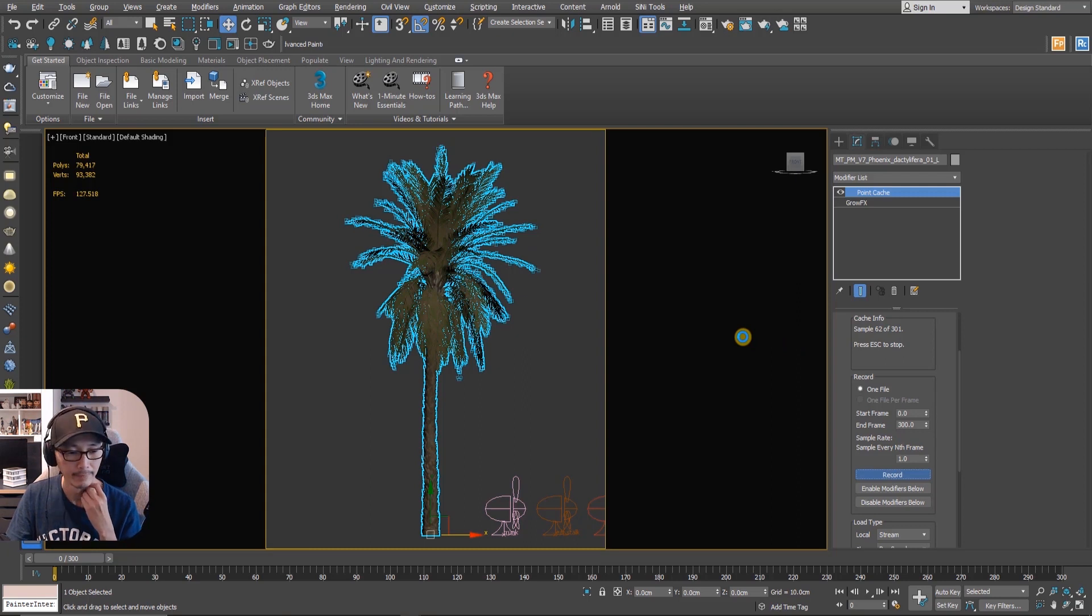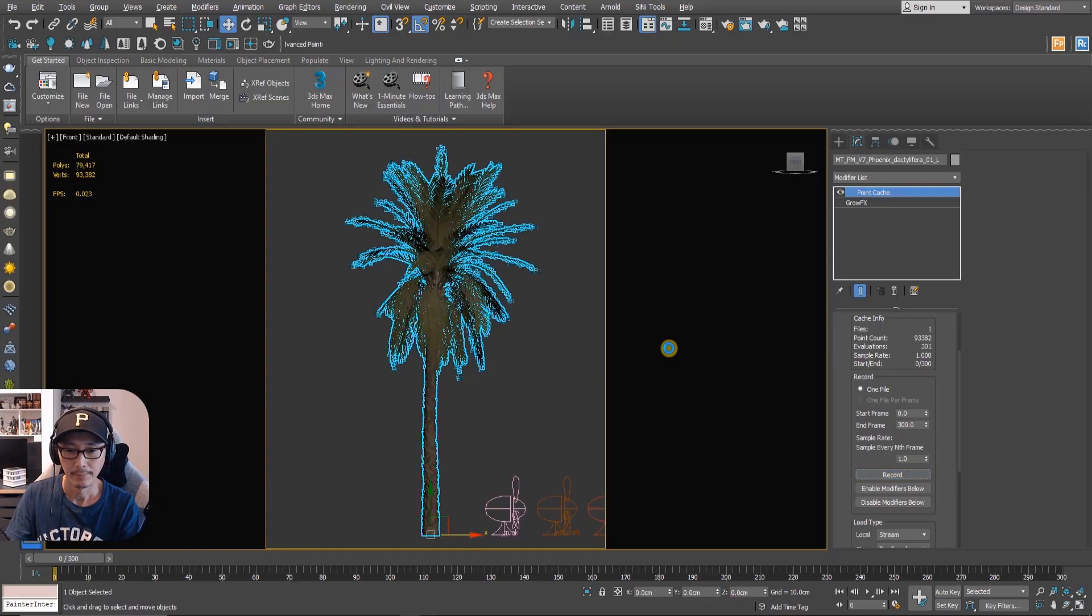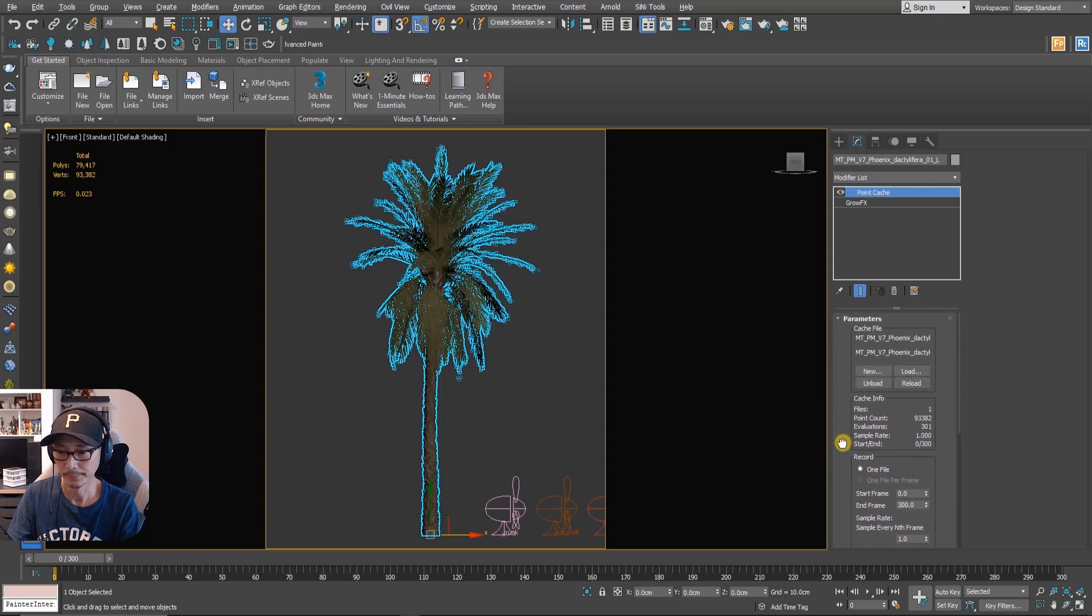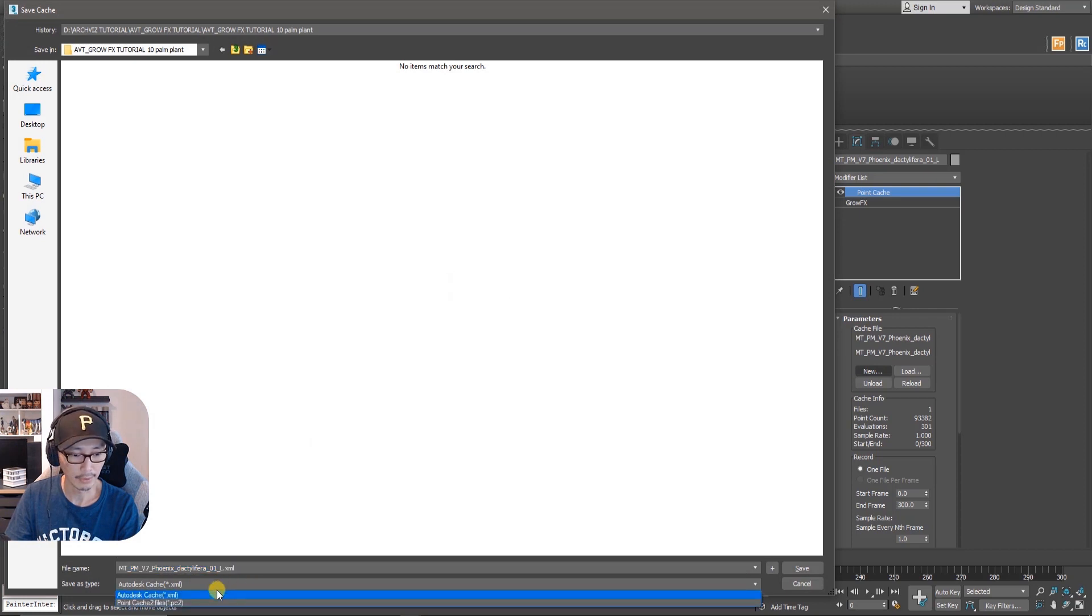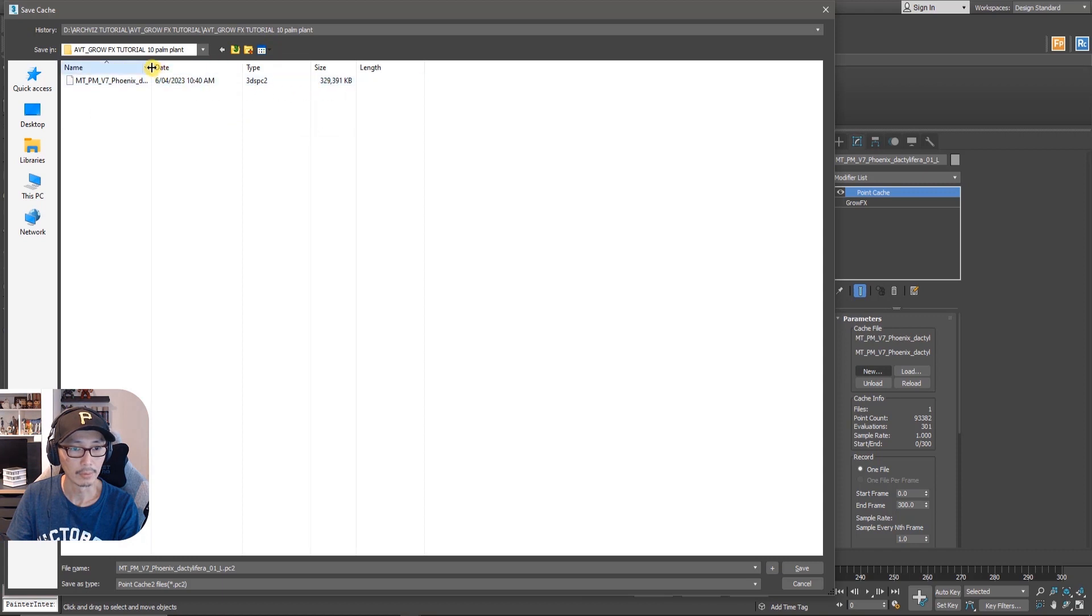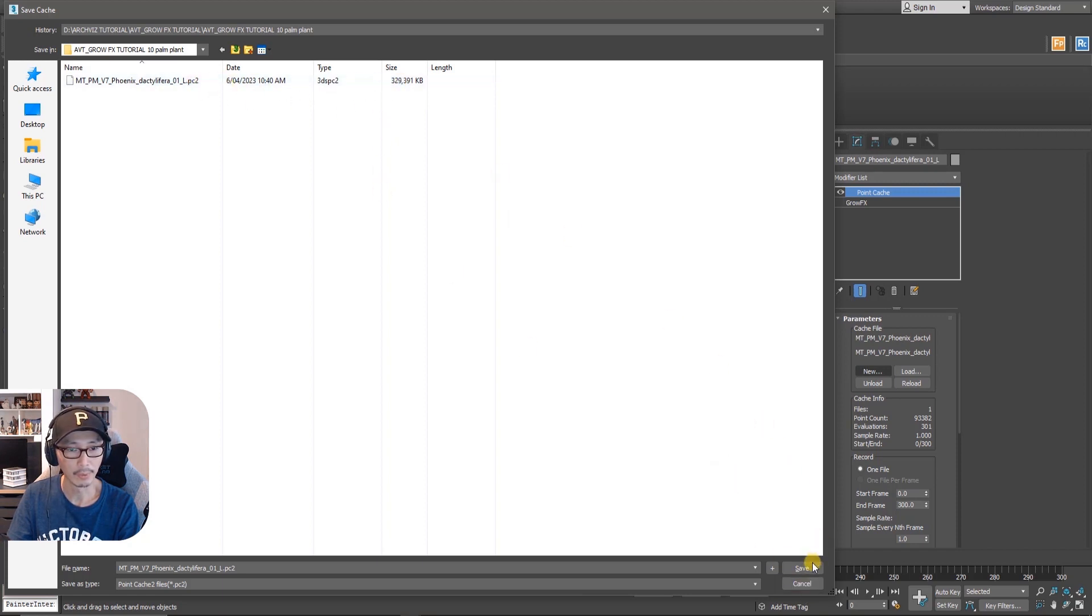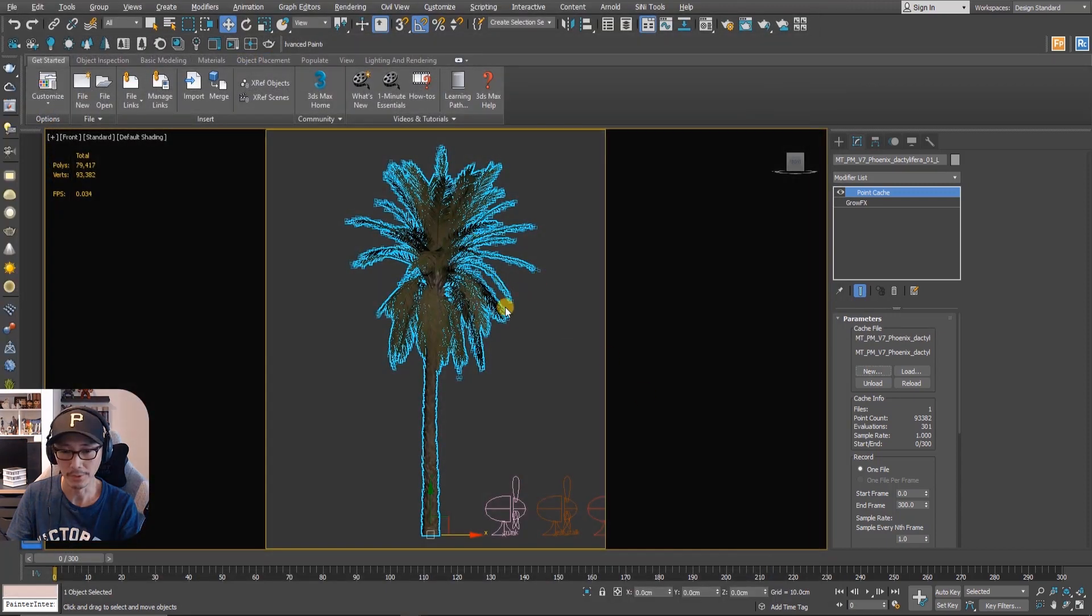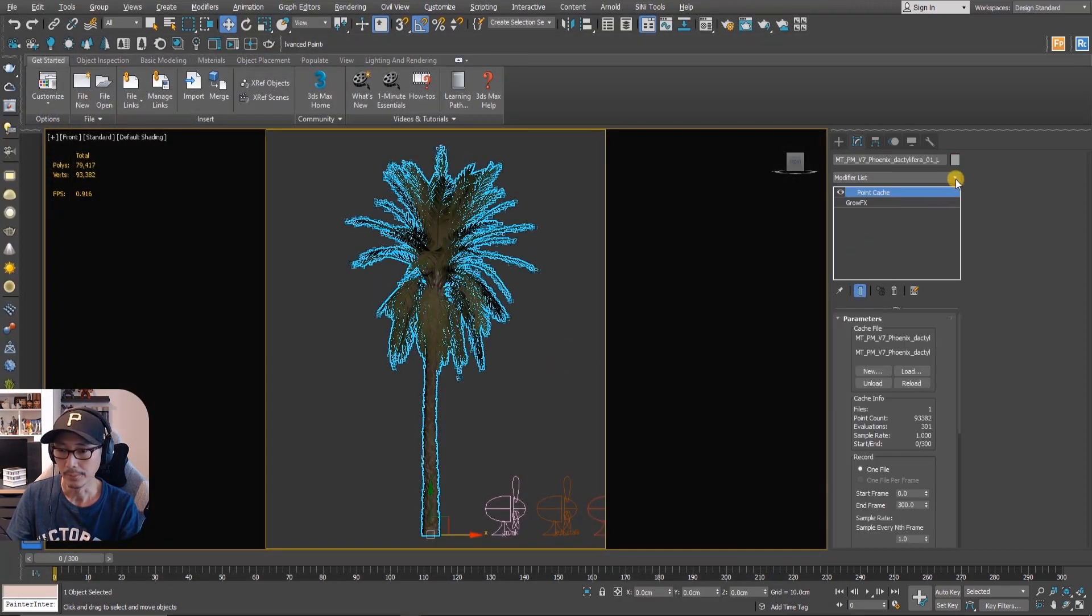You can see here it's calculating. Hopefully it won't crash. It's done. So we have a new point cache. Now if we go to here you'll see this one, that file, that PC2 file. It's around 329 so just be wary about the file size of your point cache. If the longer the animation is, the bigger the point cache is, and also depends on the mesh.